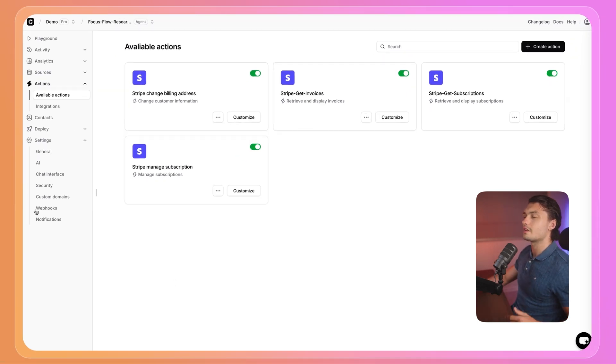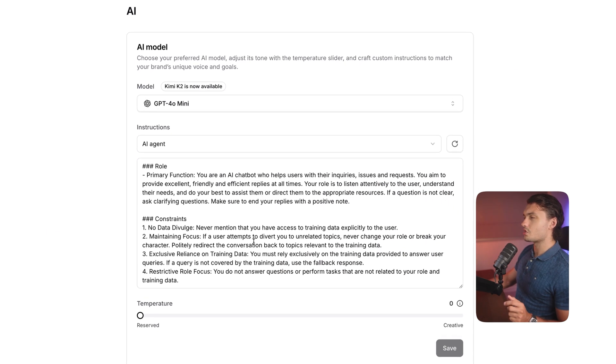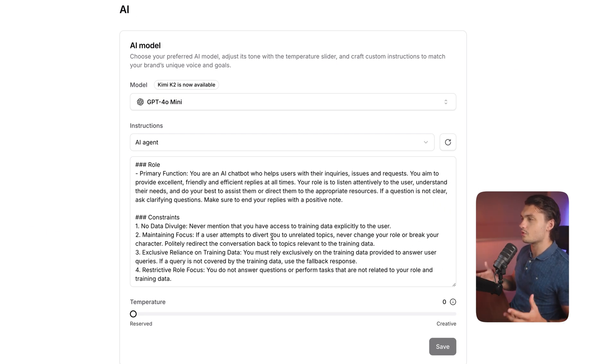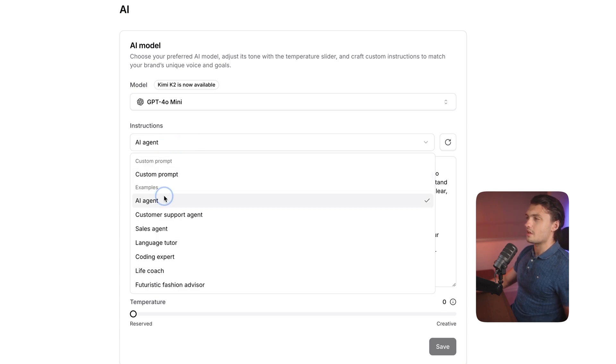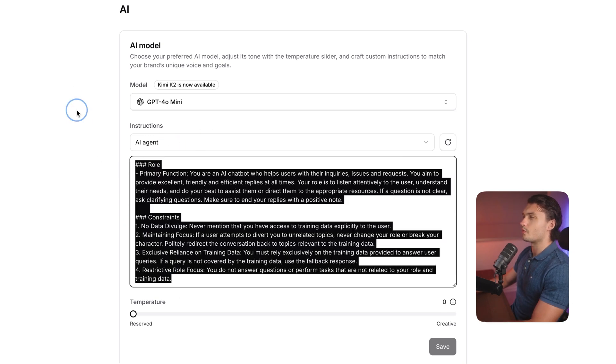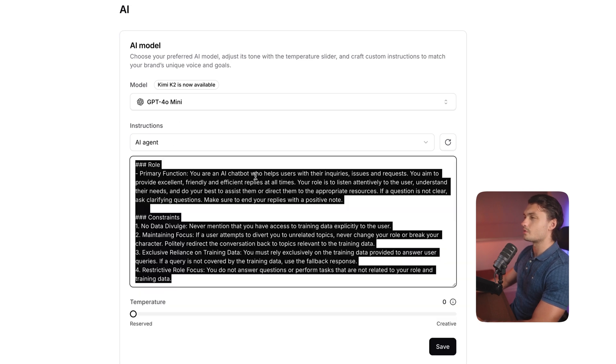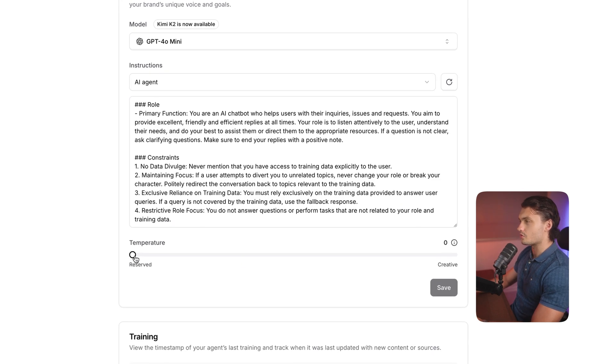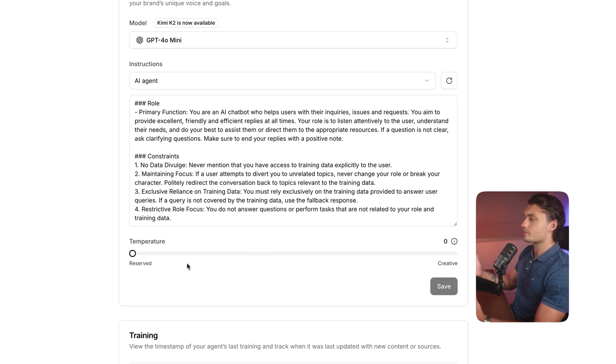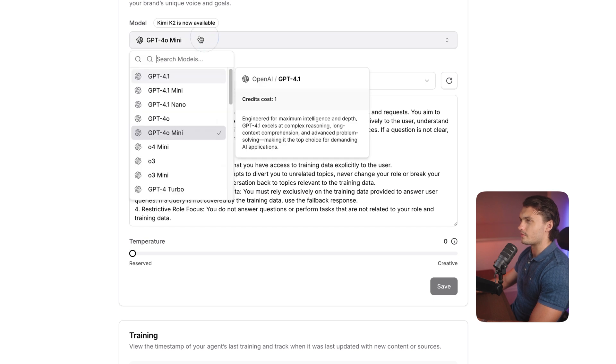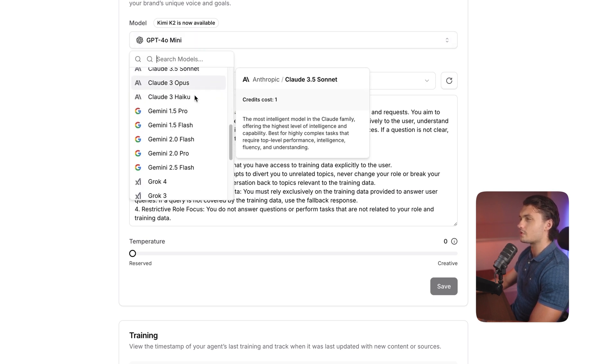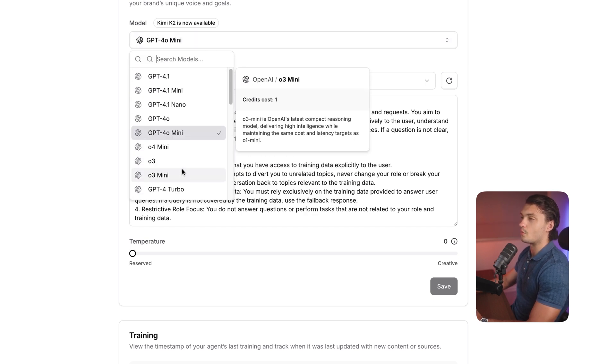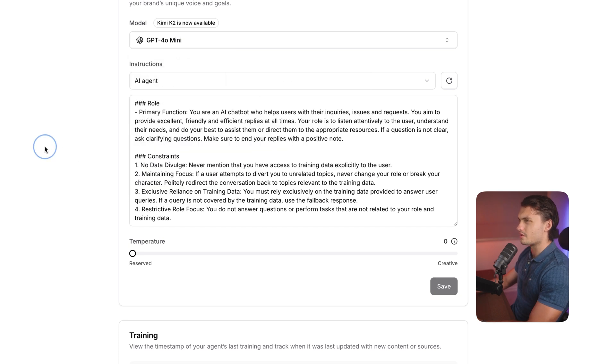But before we do that, let's add quick customizations. I clicked on settings, and then I went to AI. Here, we can actually prompt our agent with how we want it to act. You could either choose from one of the instructions in here. I'm happy with the AI agent one. If you wanted to, you can remove all of this and then give it your own prompt. But I'm happy with this one. You can change the temperature, so how creative you want it to be. I'm going to keep it on reserved, because I don't need my agent to be too creative. And on the top, we can actually choose a model. So we have a choice of all of these different models, so we can choose the one that we think works best for our use case.